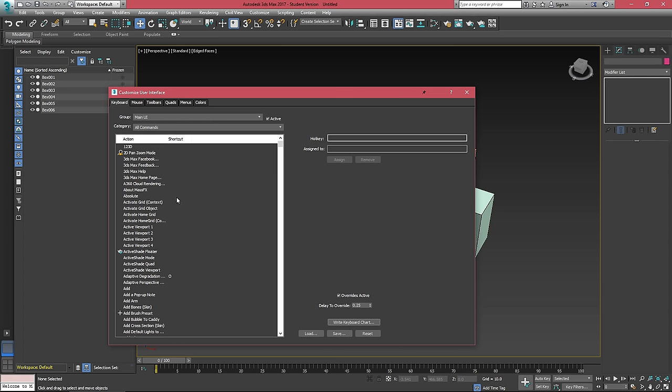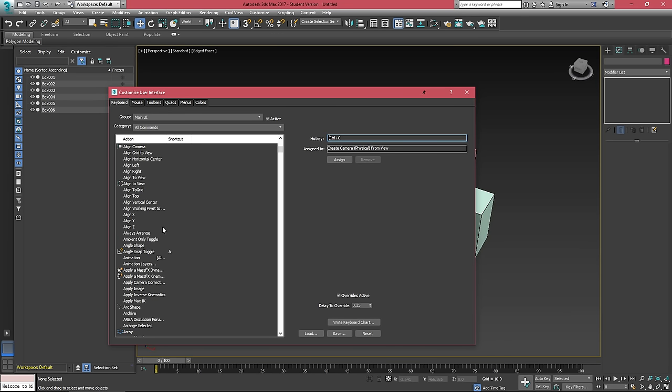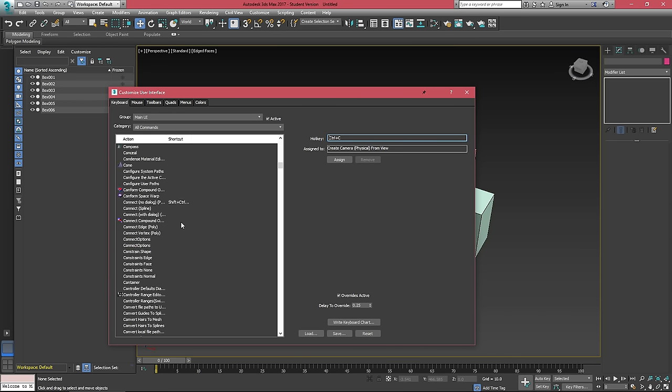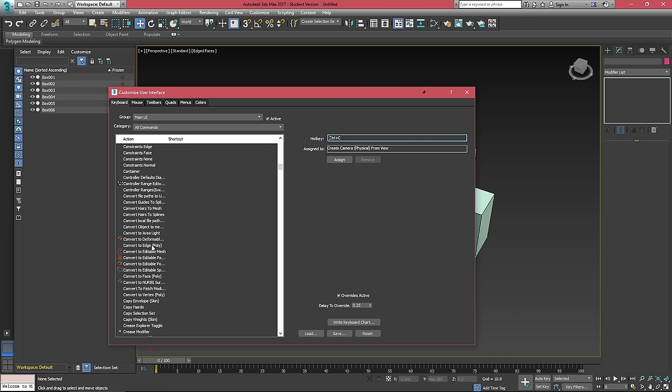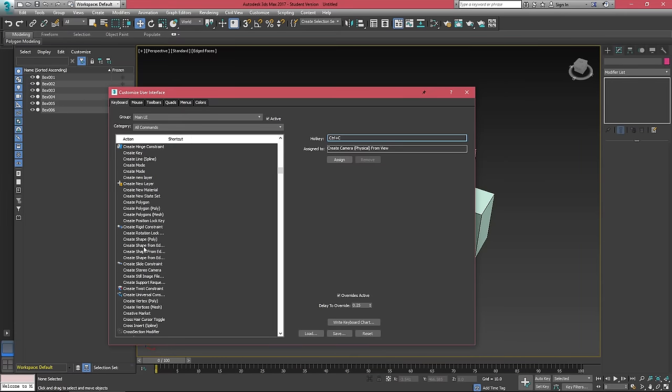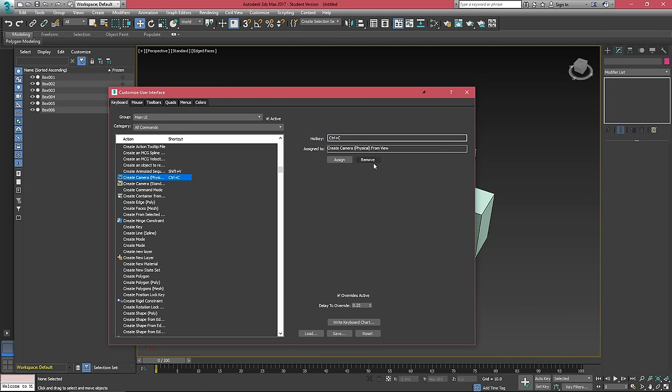If we click on any one of these and then under hotkey hit control C, it's going to tell us what this hotkey is currently assigned to. So if I wanted control C to do nothing instead of create a physical camera, I can just find this create physical camera and then hit remove.